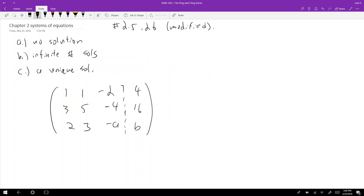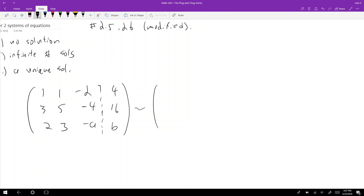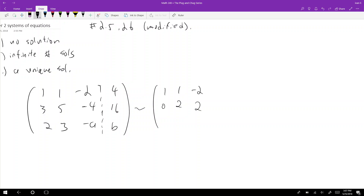To solve parts a, b, and c, we reduce the matrix to row echelon form — where we have leading ones. I do row 2 minus 3 times row 1 to get 0, 2, 2, and 4. Then row 3 minus 2 times row 1 gives 0, 1, (4 minus a), and (b minus 8). That's because negative a minus negative 4 gives positive 4 minus a, and 16 minus 12 is 4, and b minus 2 times 4 gives b minus 8.